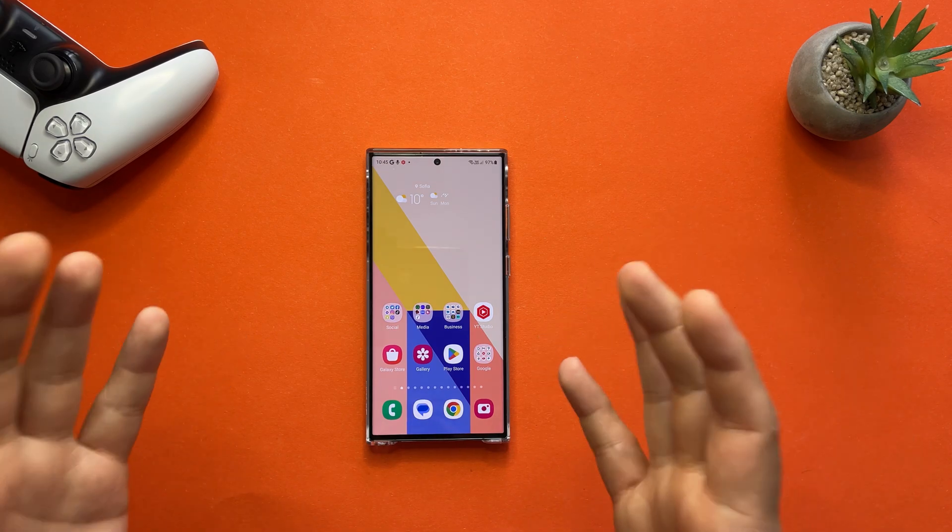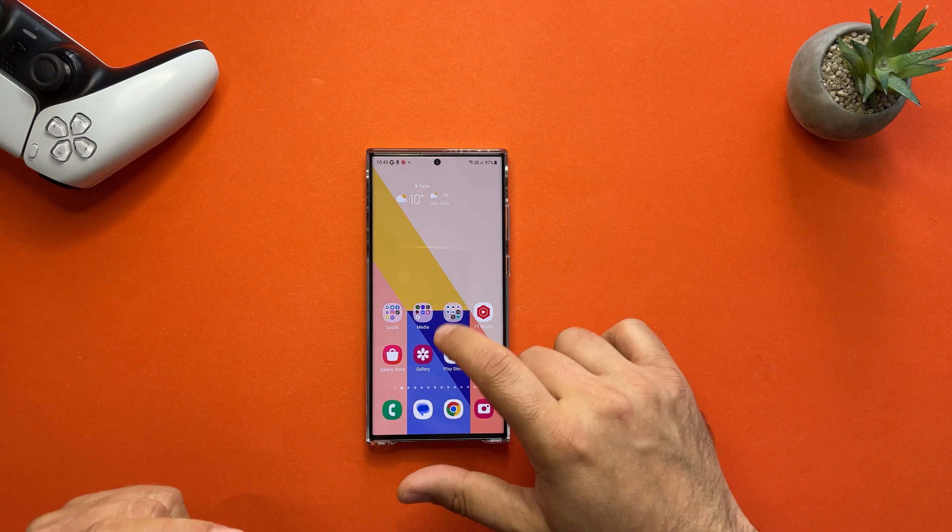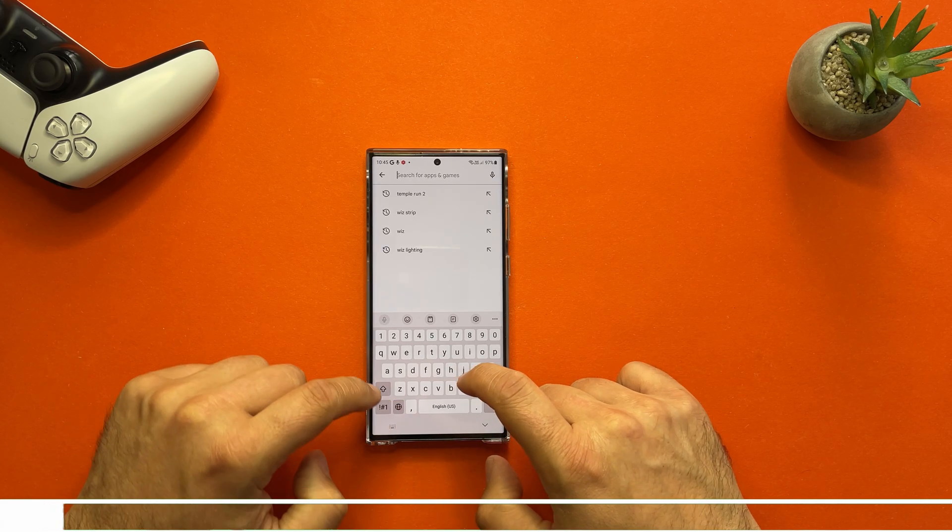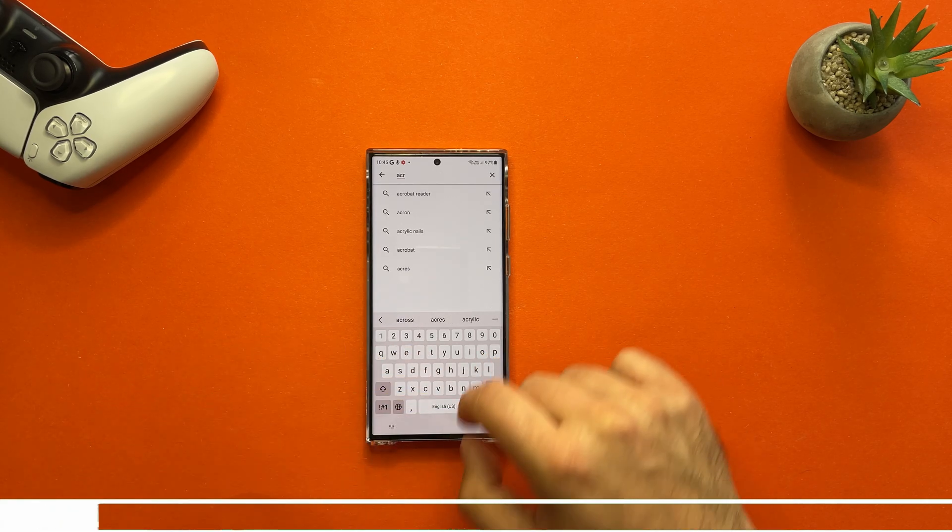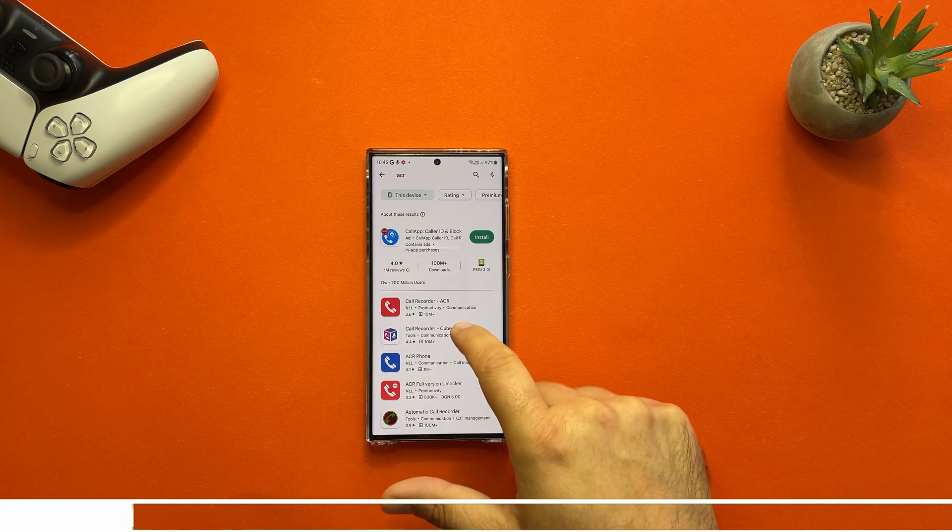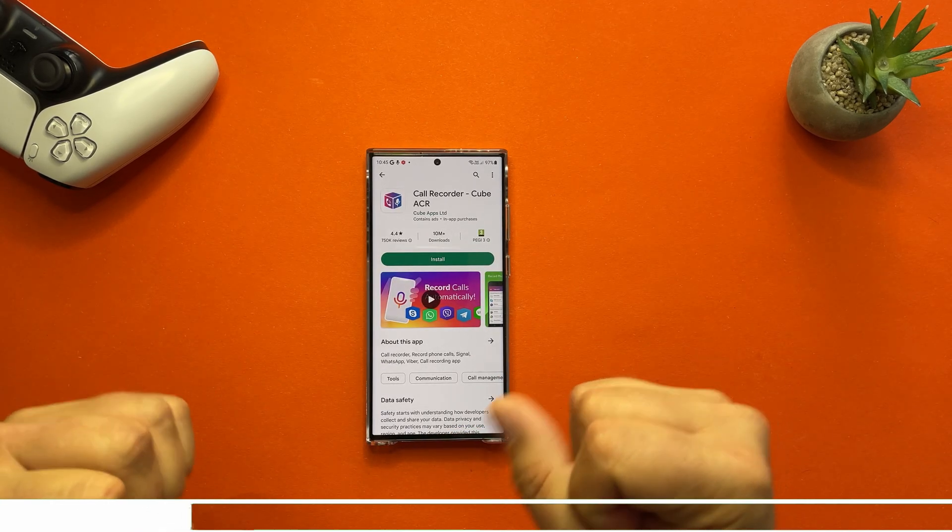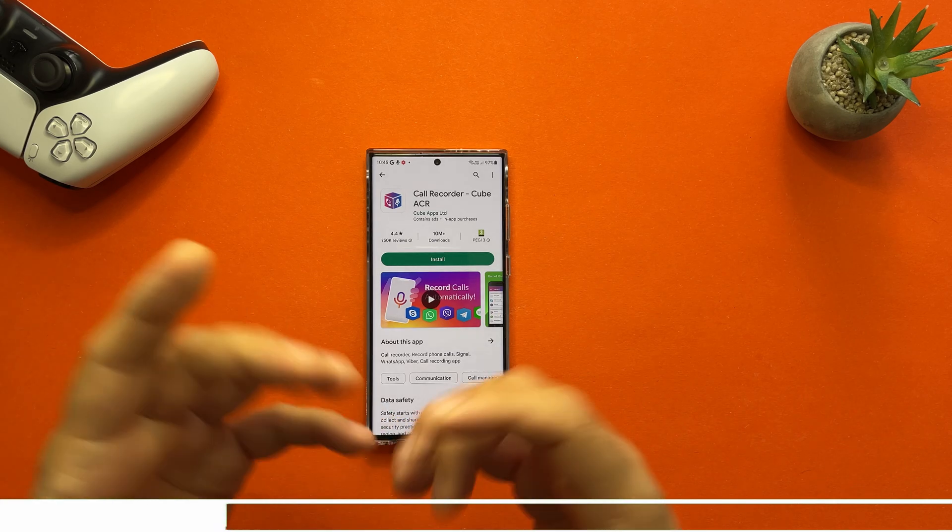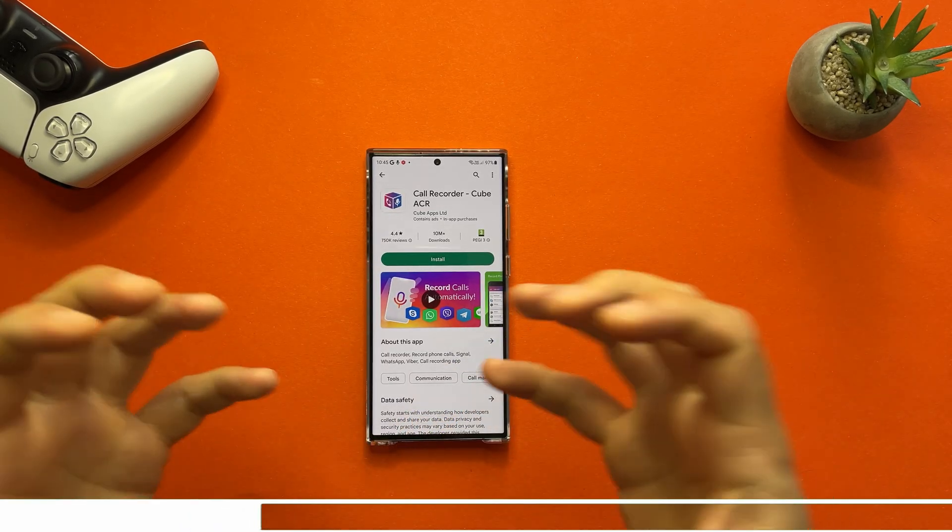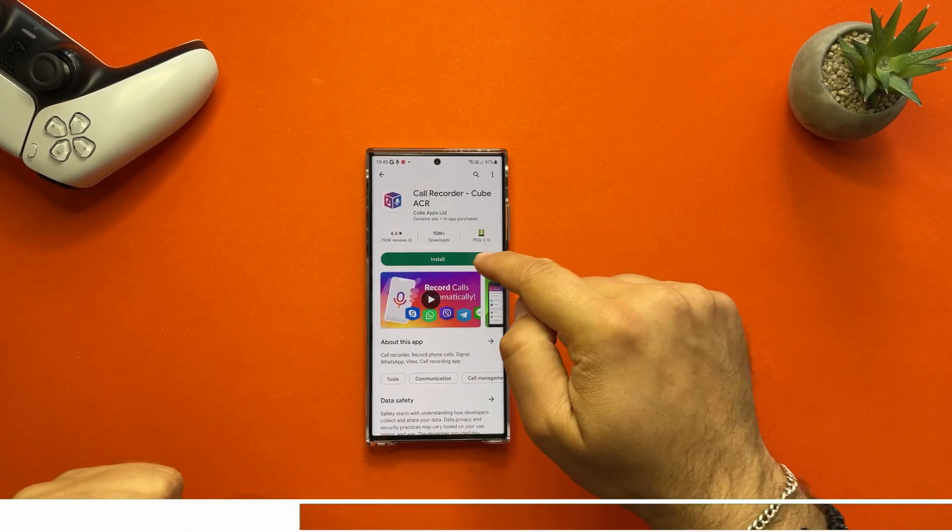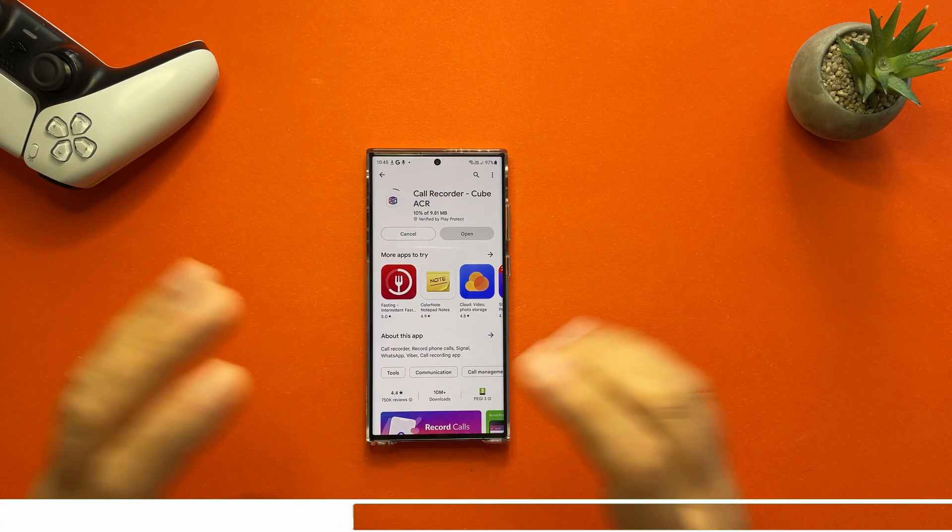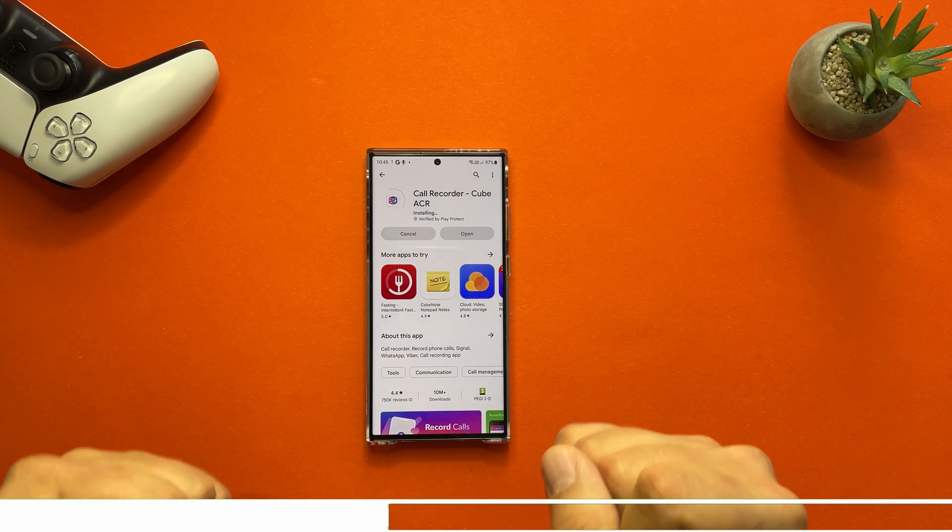Open Play Store, go inside and type ACR. ACR Call Recorder Cube ACR. This app is not perfect, none of them are perfect, but they can do the job. I mean of course it's kind of like the last resort, but they can do the job. So install the Call Recorder Cube ACR.